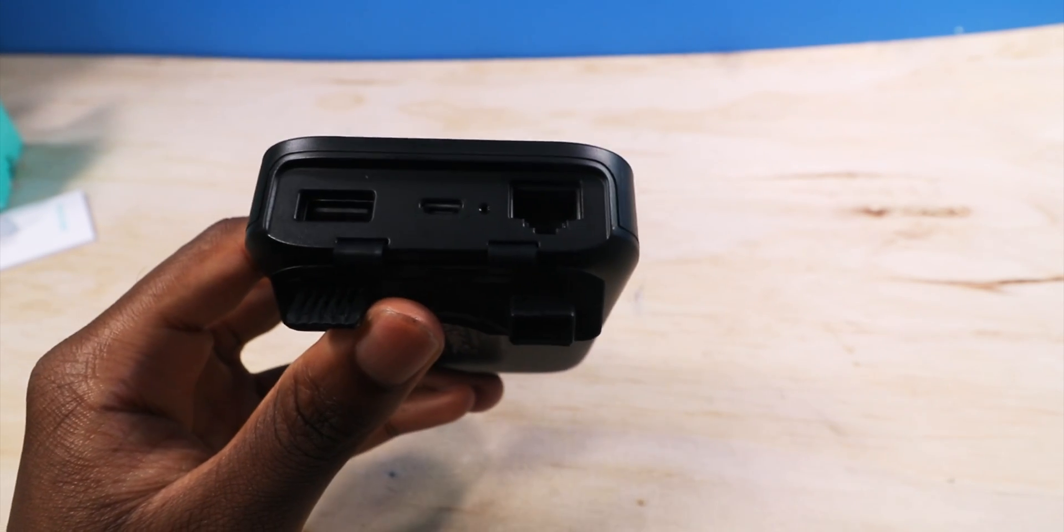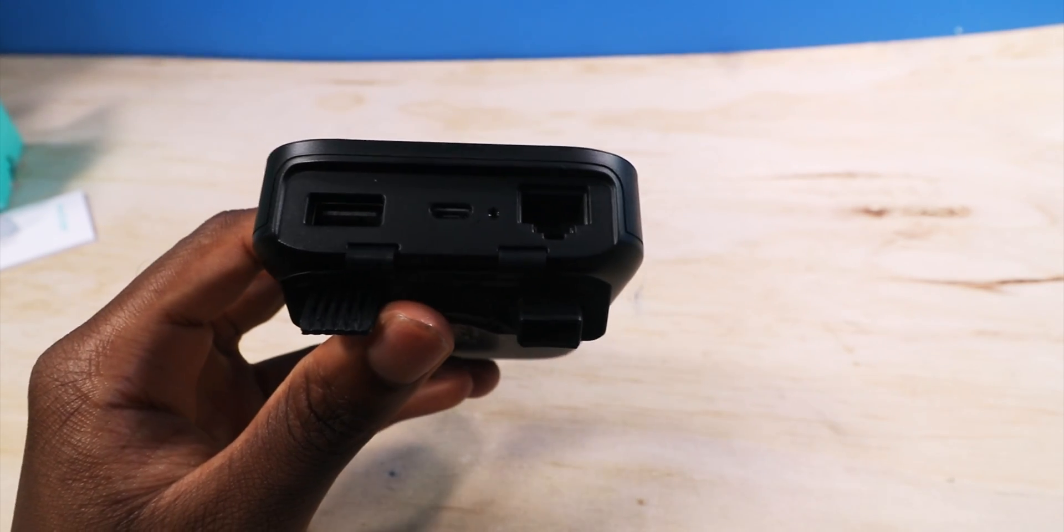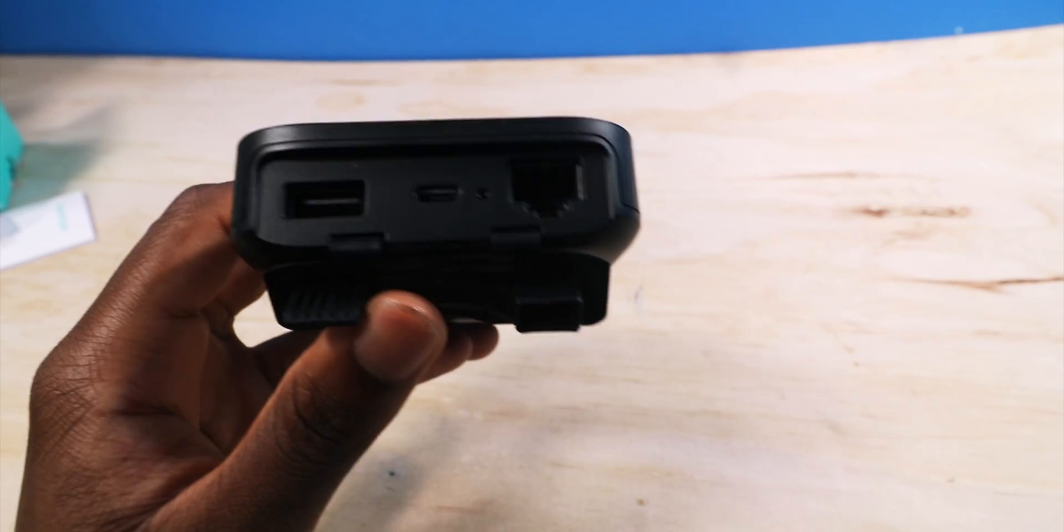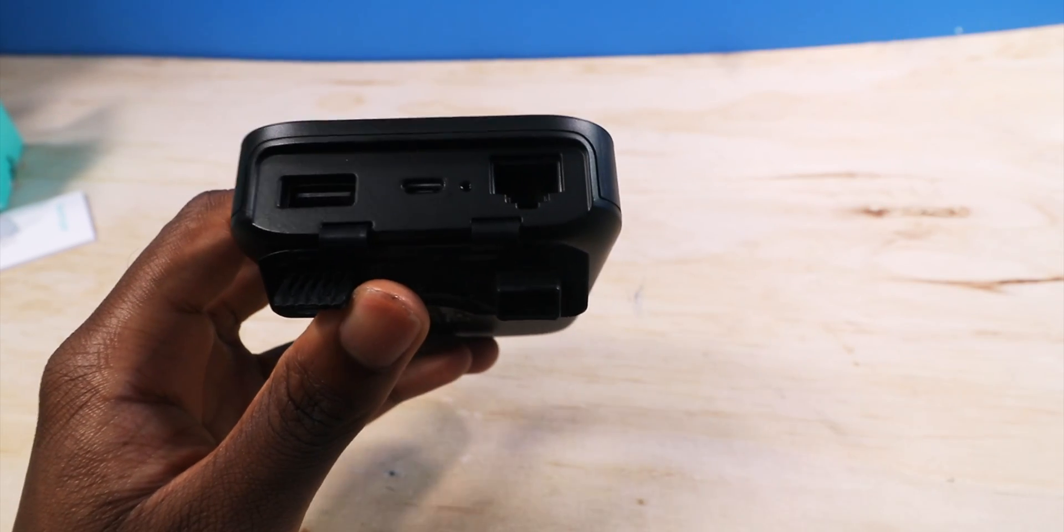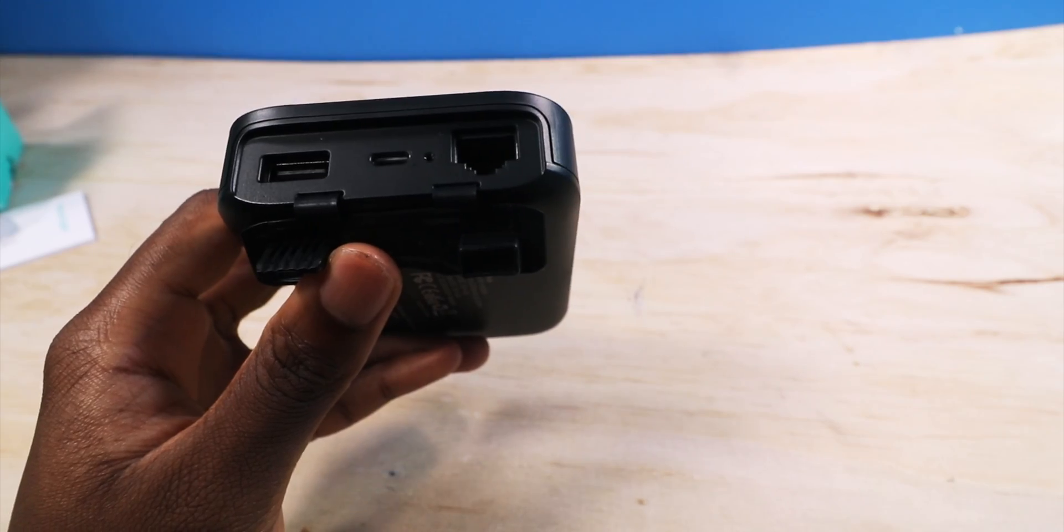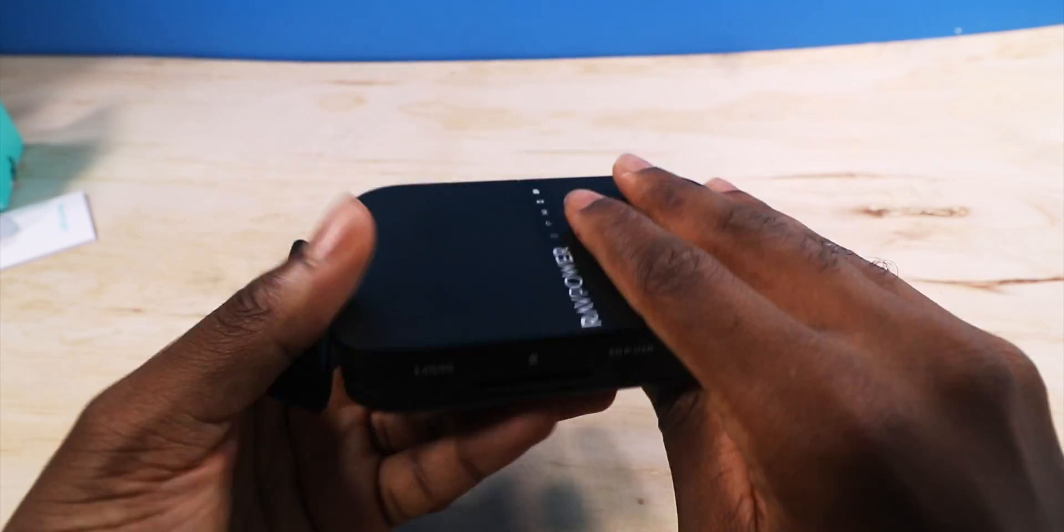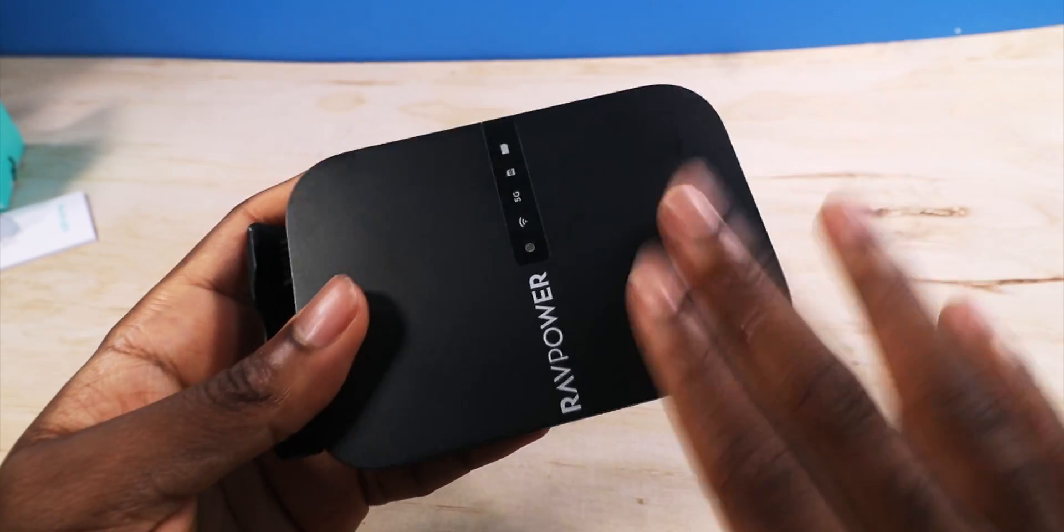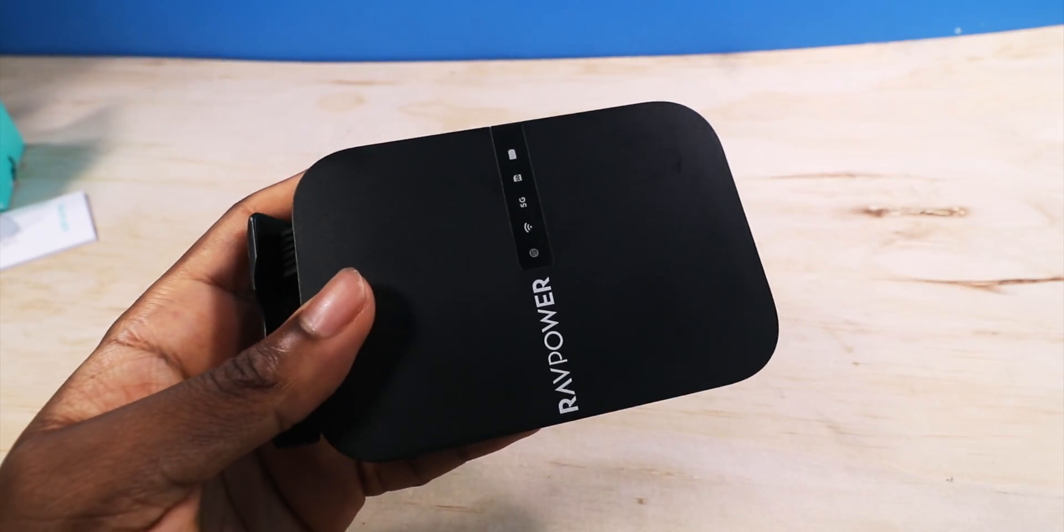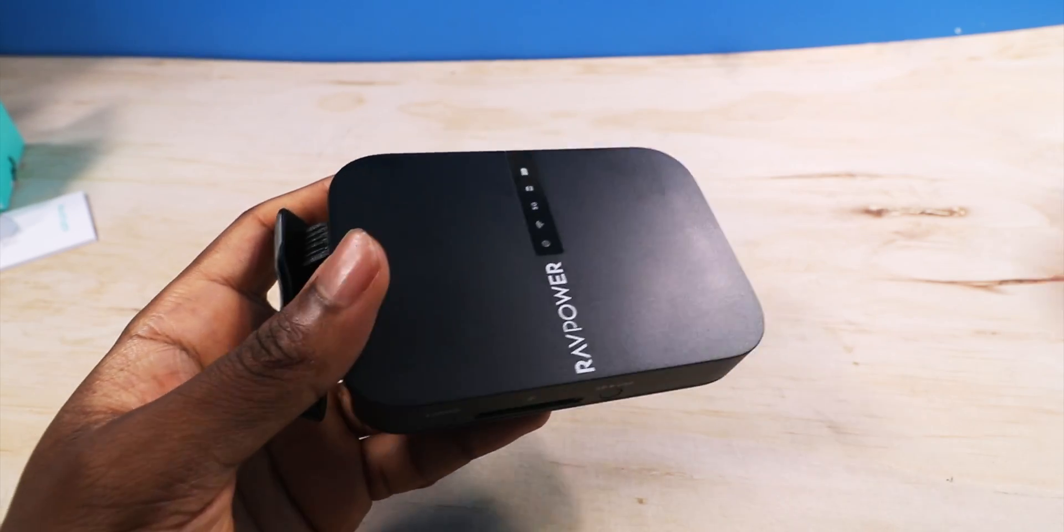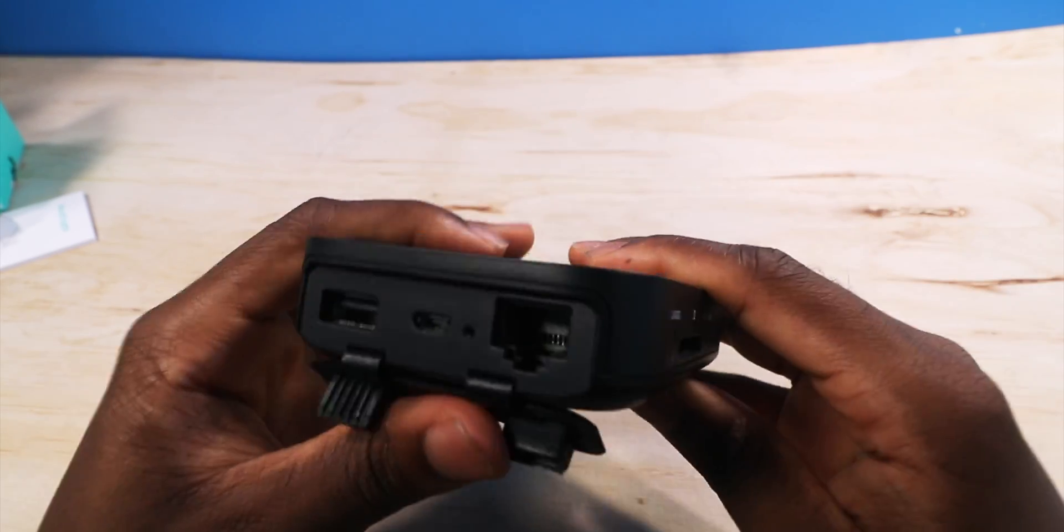So if you have Ethernet, you can plug it in. You can bypass all the login information that the hotel may need. It bypasses all of that, and this is going to act as its own independent router and connect your devices just like that. So that's one.